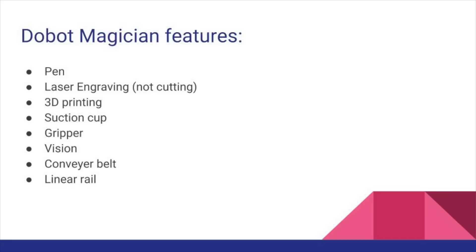and there's also this thing called a linear rail, which kind of works like a factory. It gives the Dobot not just moving around stationary, it gives the Dobot a linear look because you can move around on a slide.